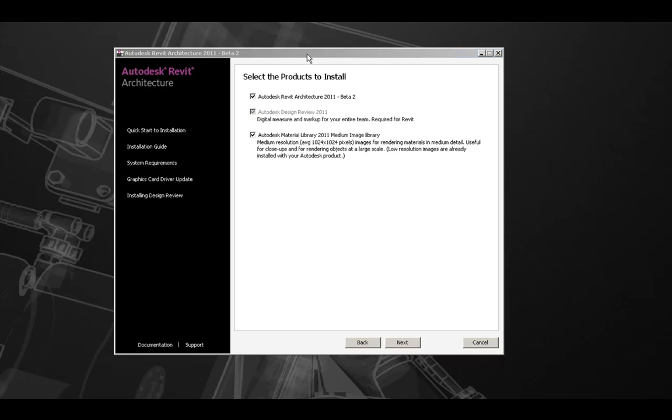On the right, we're going to be asked which products we would like to install. The top, Autodesk Revit Architecture 2011, should be checked by default.